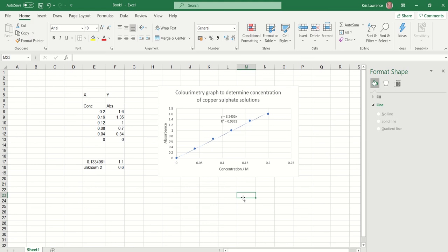And voila — you have your colorimetry graph plotted. You've got your calibration curve, you've used the formula of the line to solve the concentration of the unknowns. Submit, hand in, and passed. Thank you.